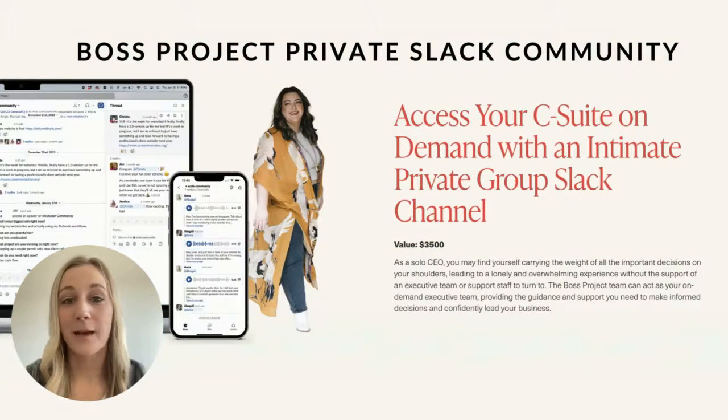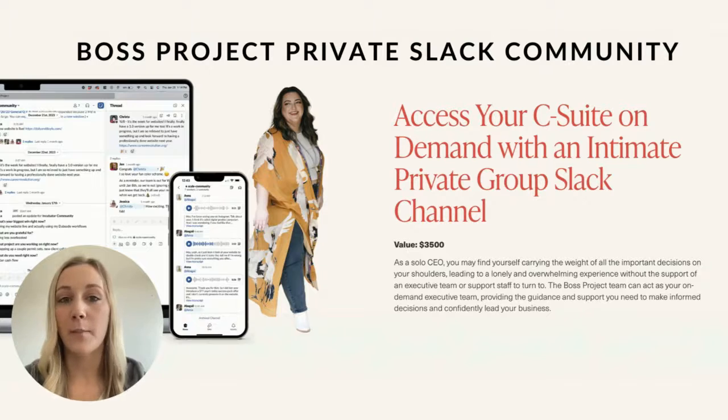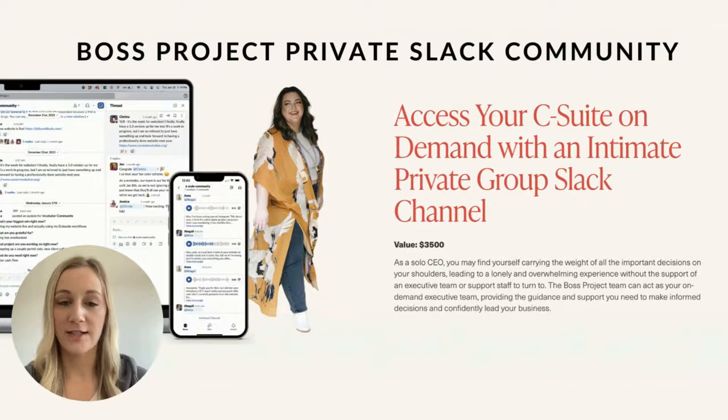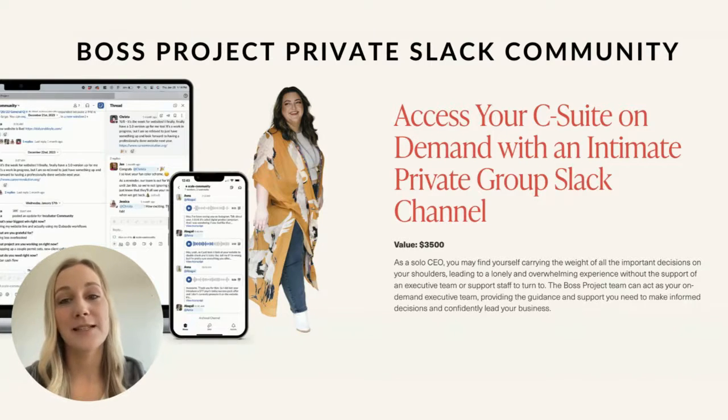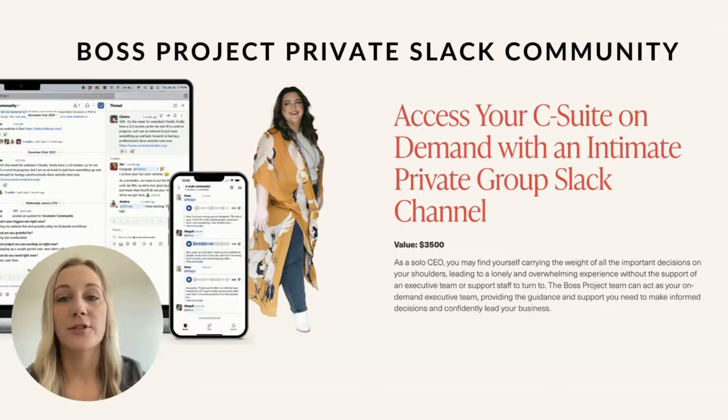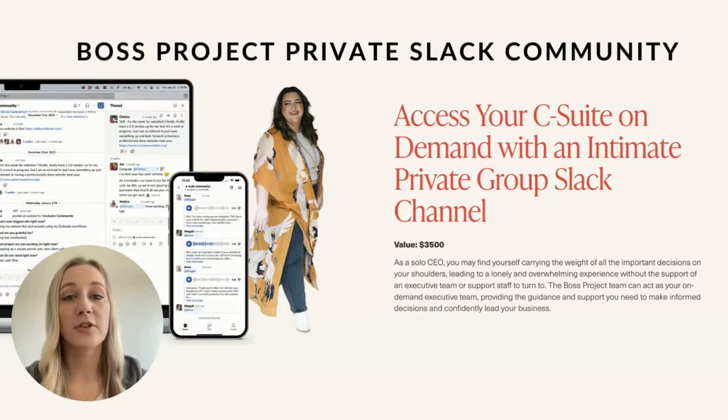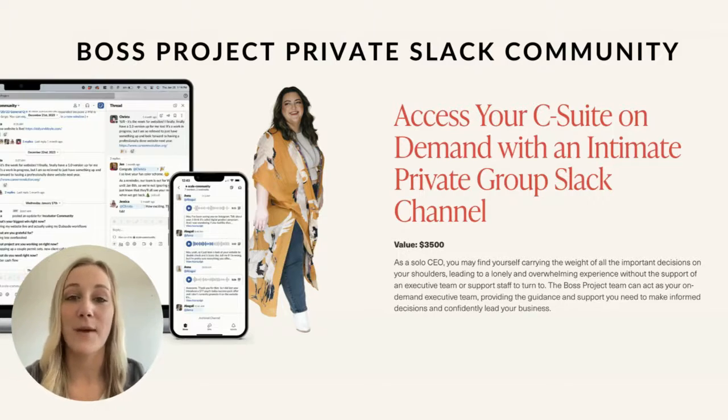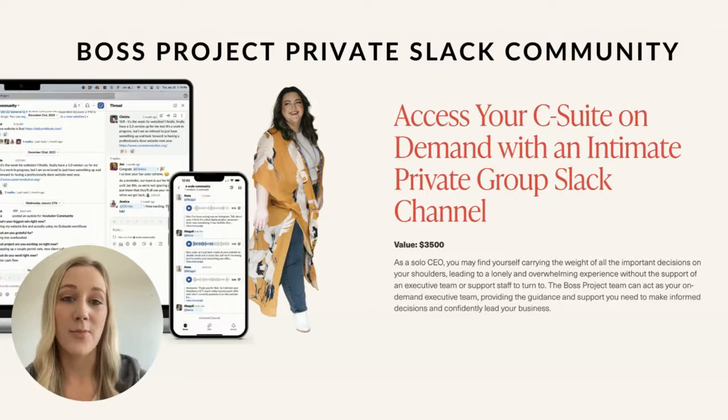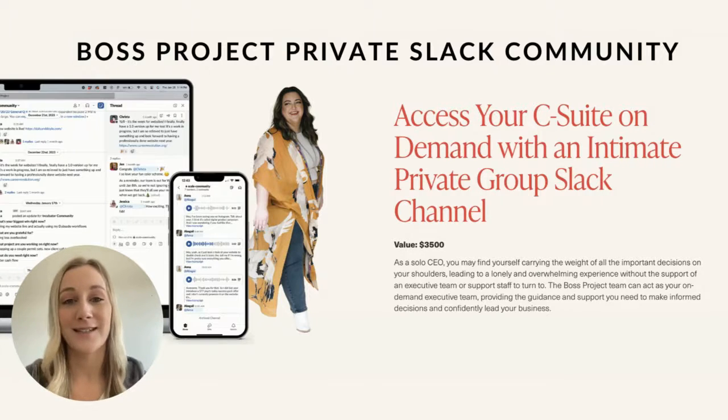If you want an example of a private paid Slack channel, be sure to check out Boss Project and I'll link it in the description. This is a MemberSpace customer that offers access to a private Slack channel for small business owners who sign up for the highest tier of their membership community, along with other perks like group coaching calls, a content library, and an online academy.